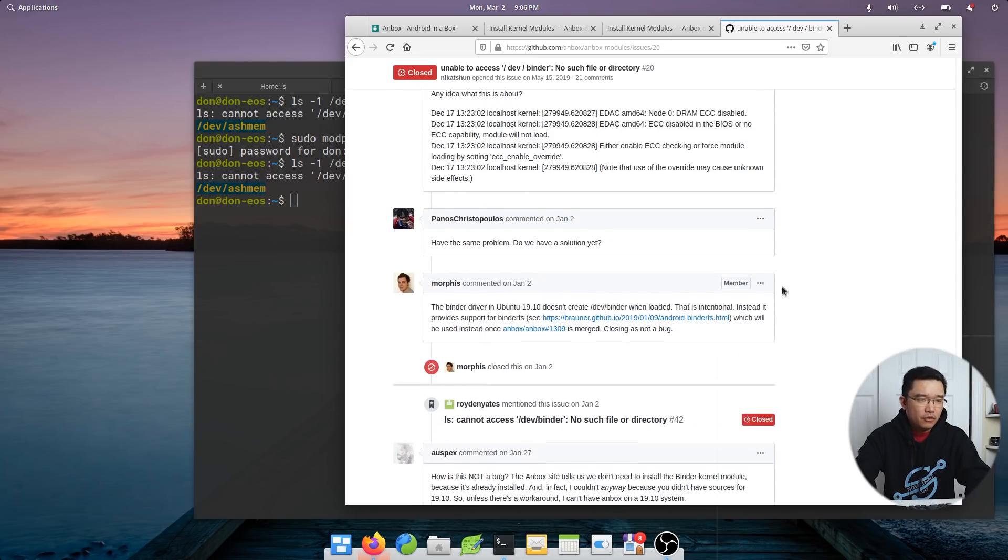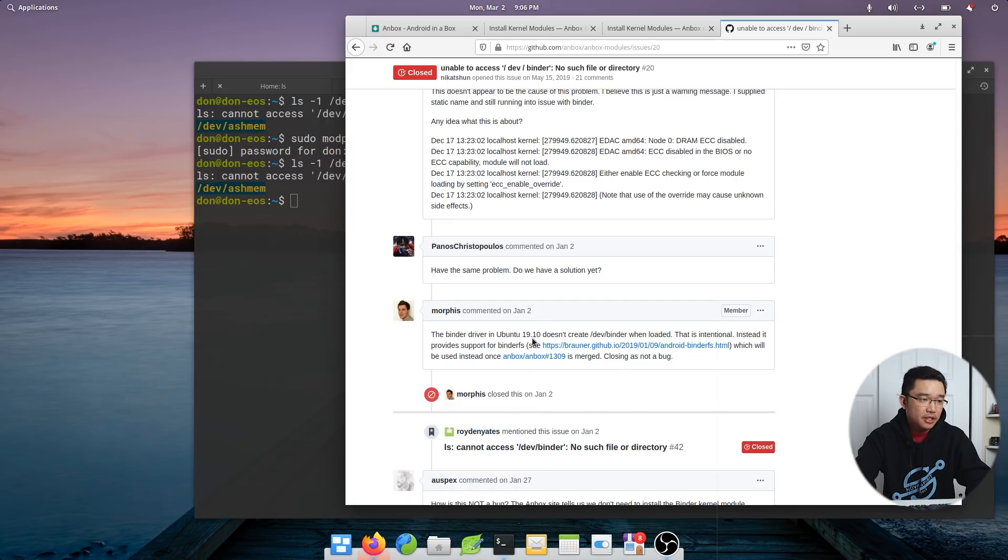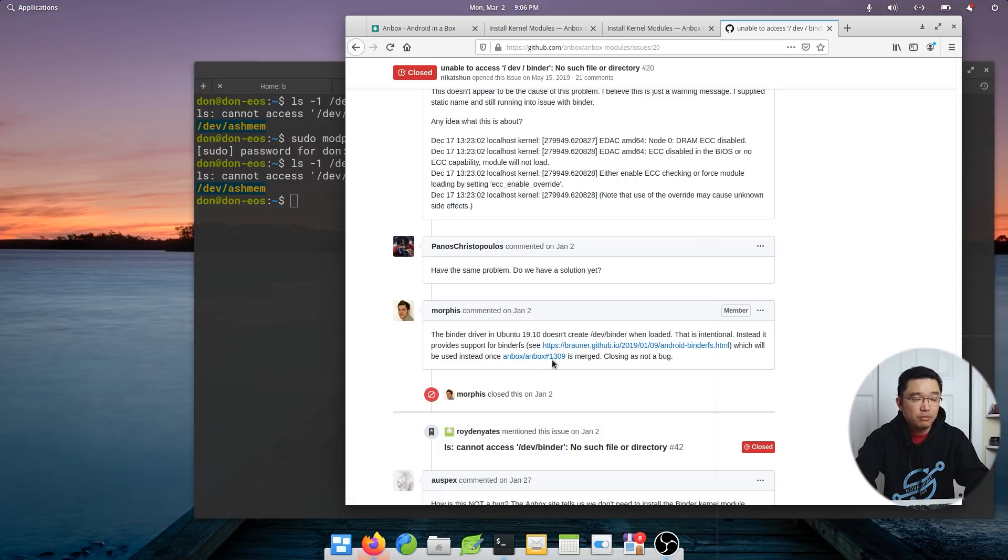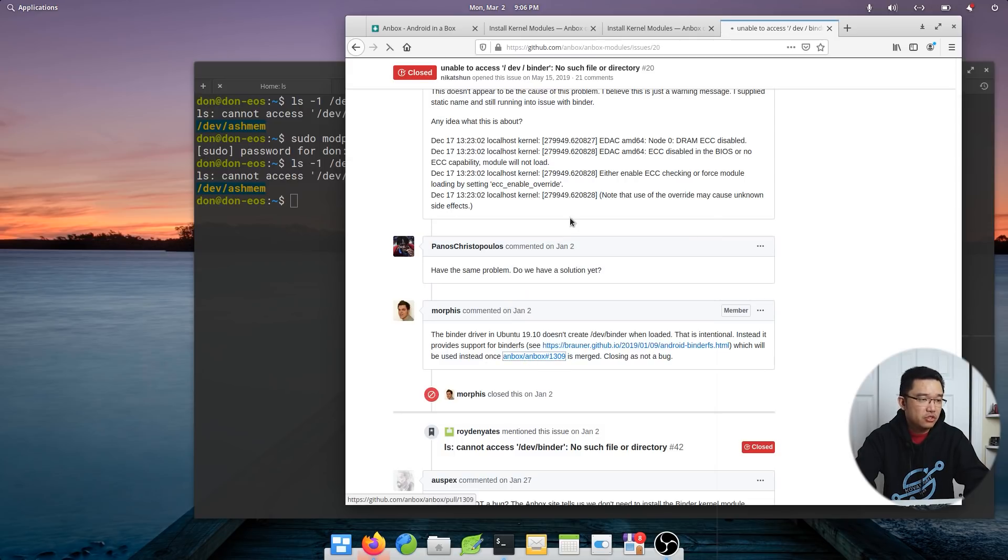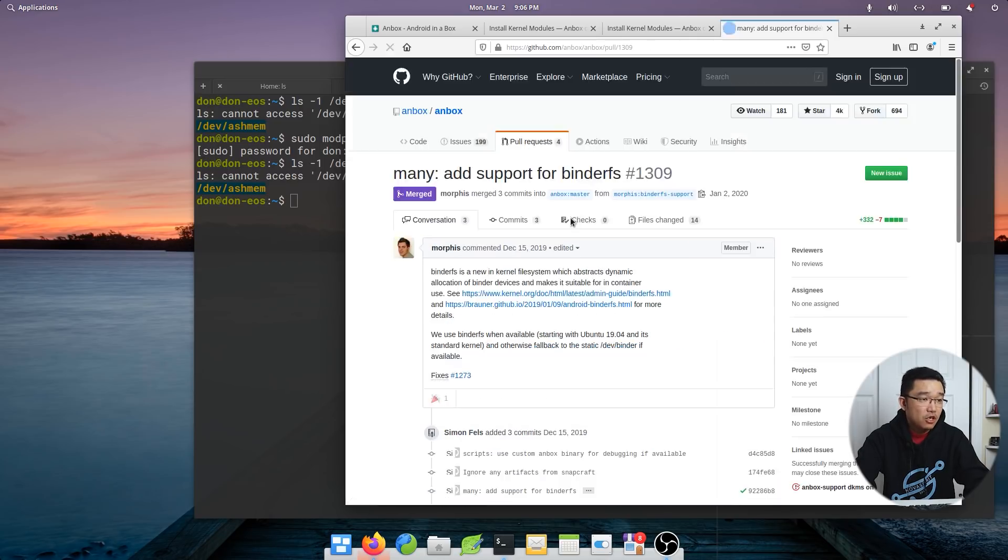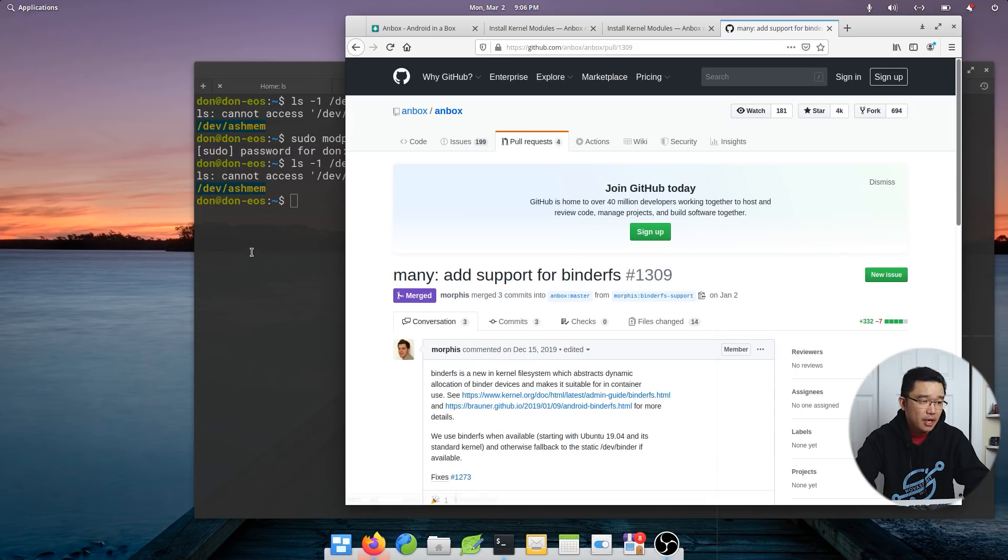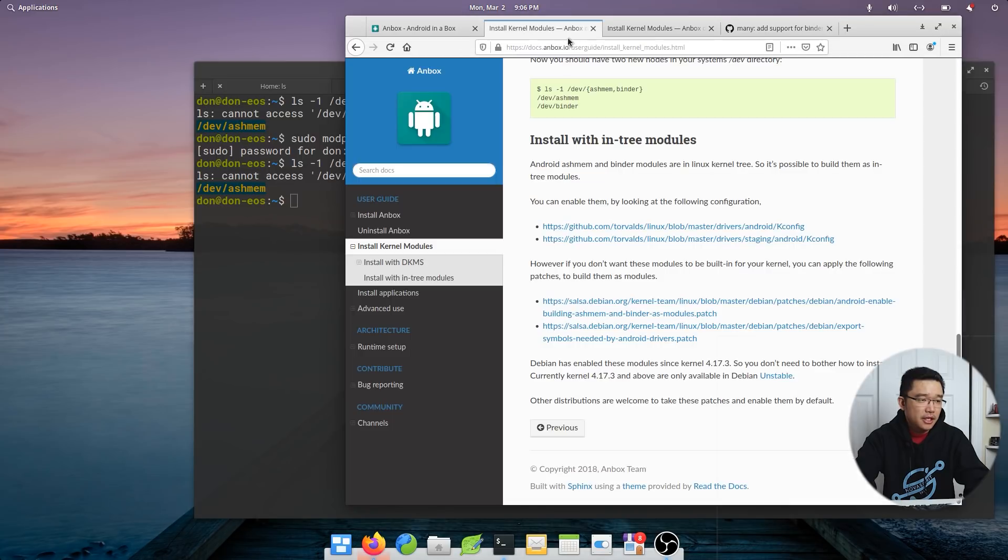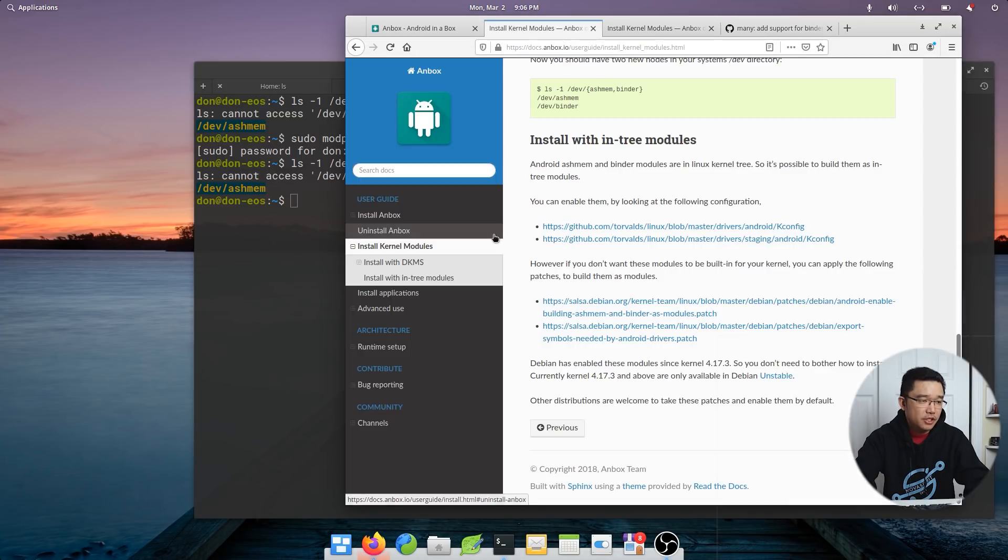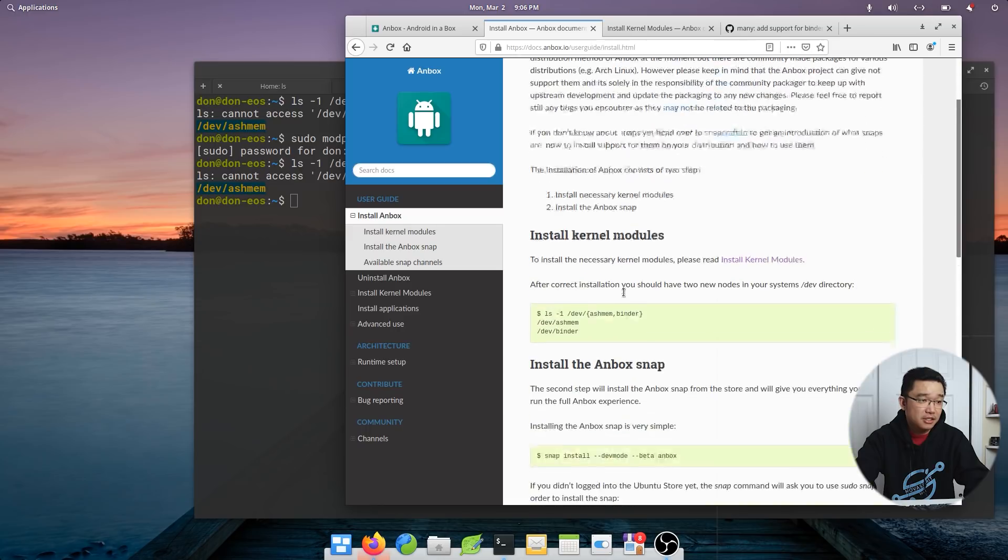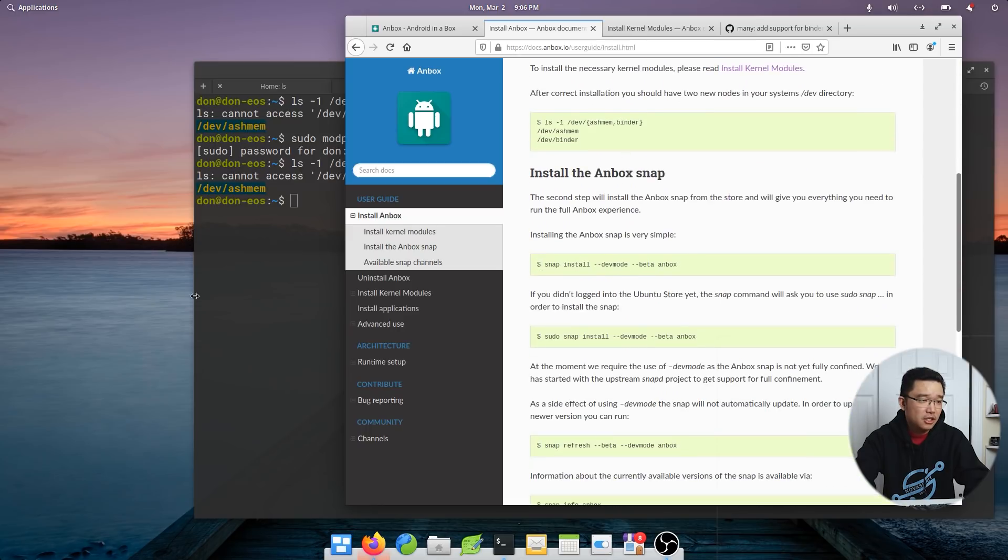So according to what I'm reading right now, through the zero bug luck, it's actually not a bug. It says that the binder will actually be binder FS and it's merged once Android 1309 is merged. It'll be working once 1309 is merged, which I hope it is. So I'm going to just go forward and install Anbox and see if it runs or else this will just be a very short video. So let's give that a try.